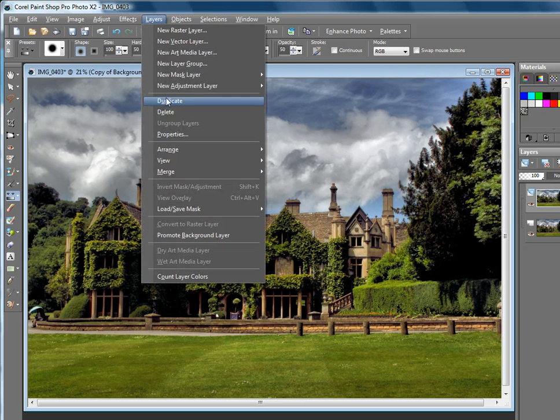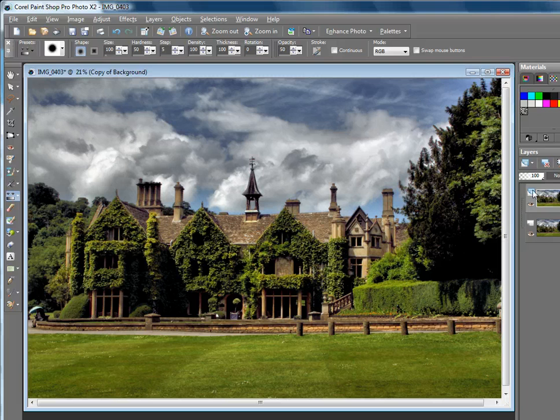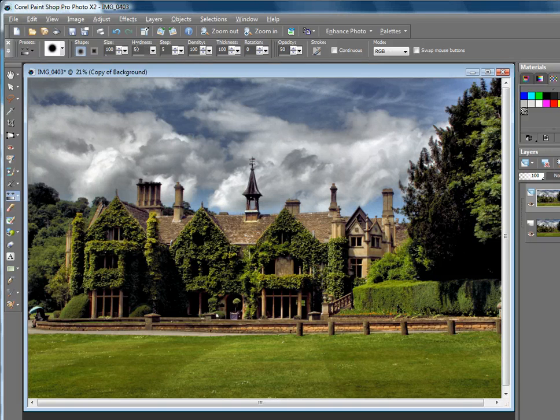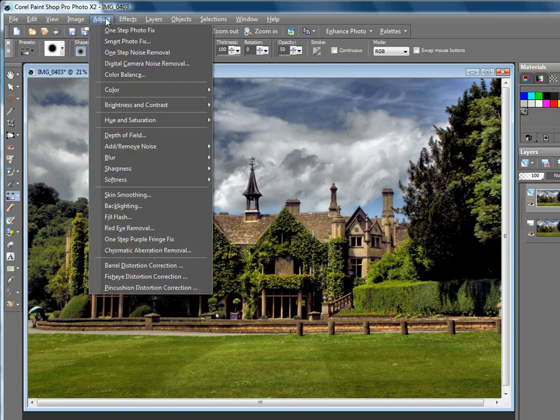We chose layer duplicate, so we've now got two copies of it, one on top of the other. Now we'll see what that does for us in just a minute. So what I'm going to do is I'm going to go back and adjust the brightness and contrast.